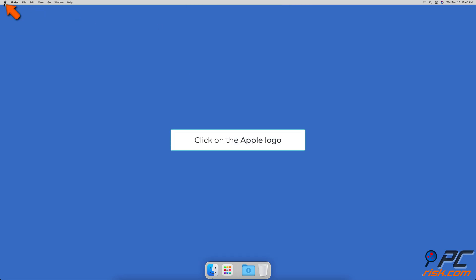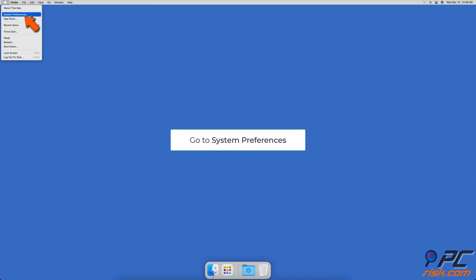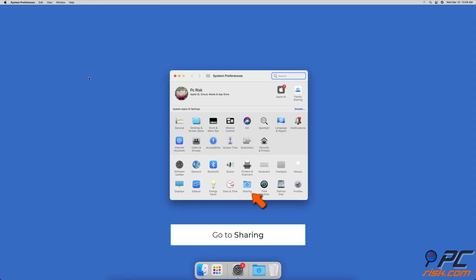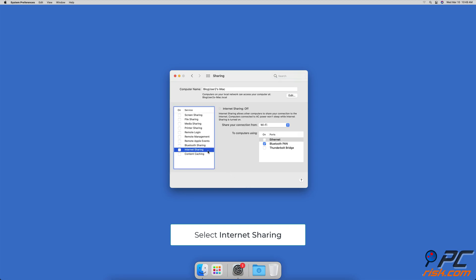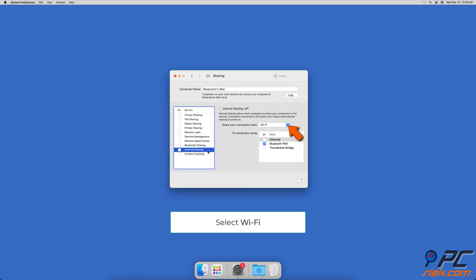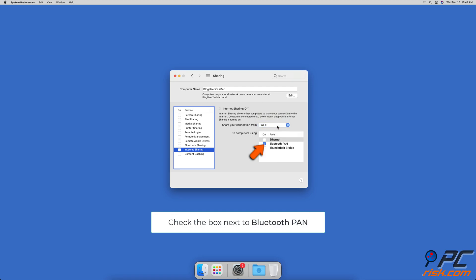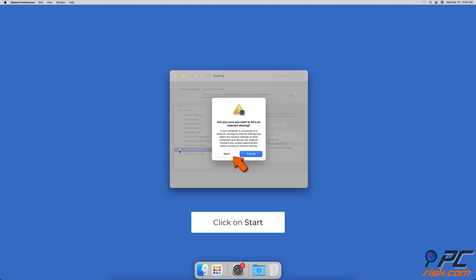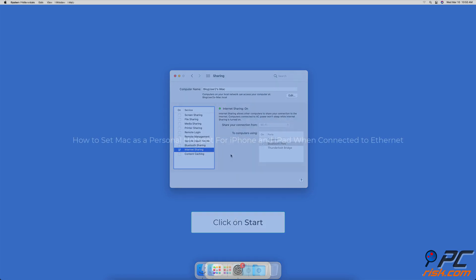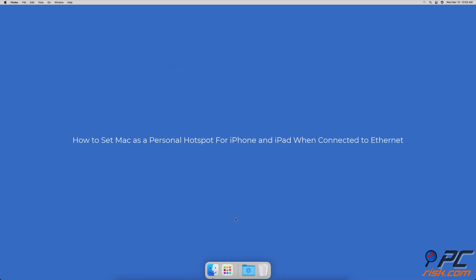Click on the Apple logo and go to System Preferences, then go to Sharing Settings. On the left sidebar, select Internet Sharing. Expand the drop-down menu next to 'Share your connection from' and select Wi-Fi. In the box below, check the box next to Bluetooth PAN. Then check the Internet Sharing box and click on Start.